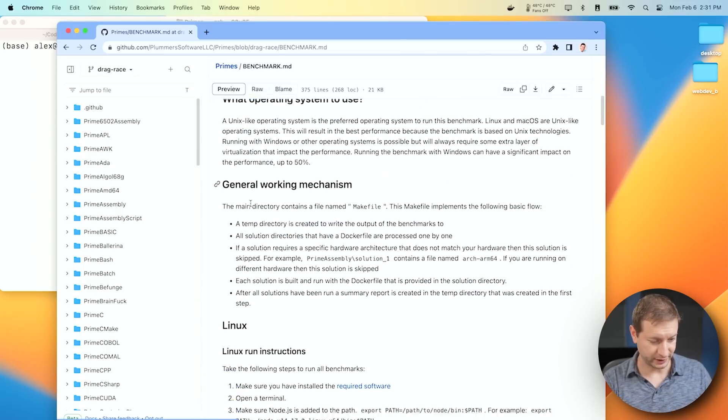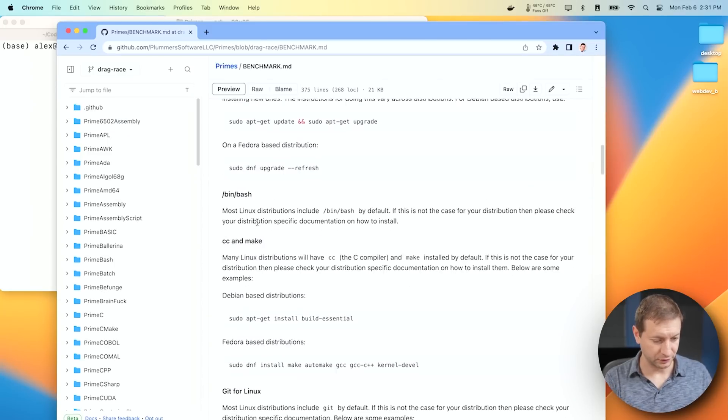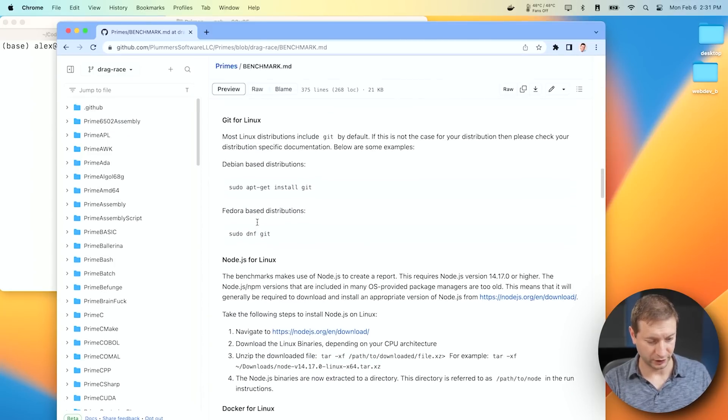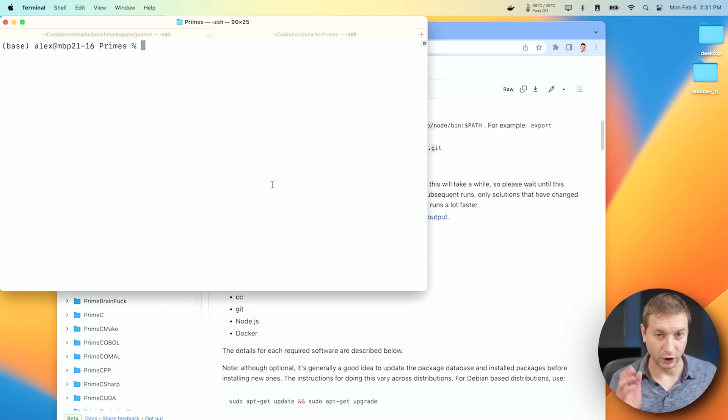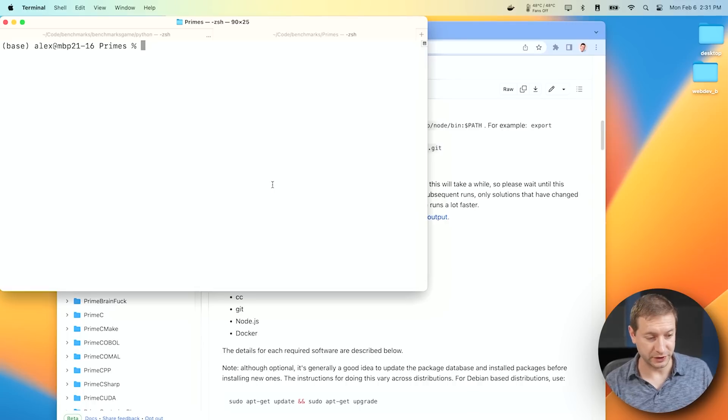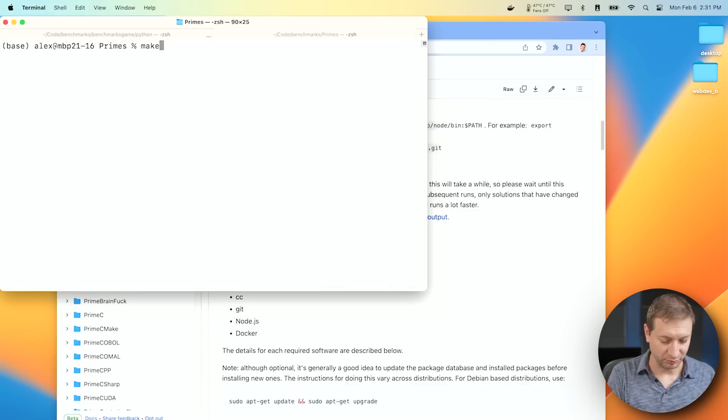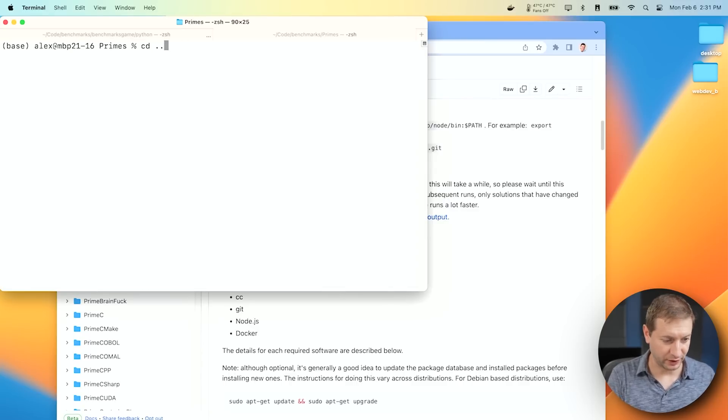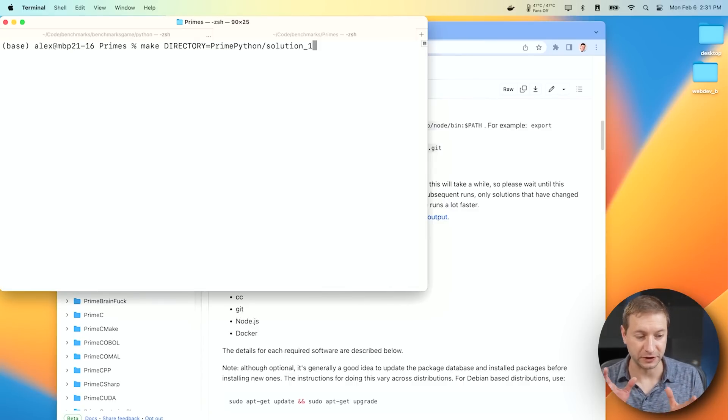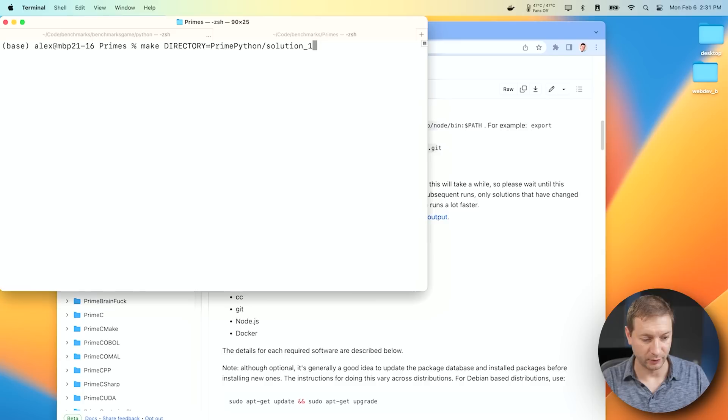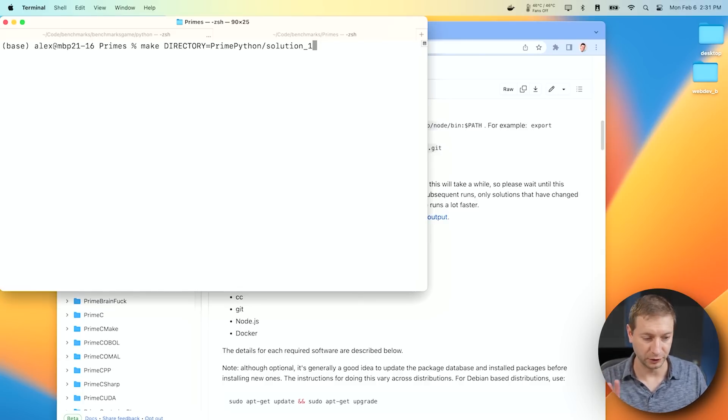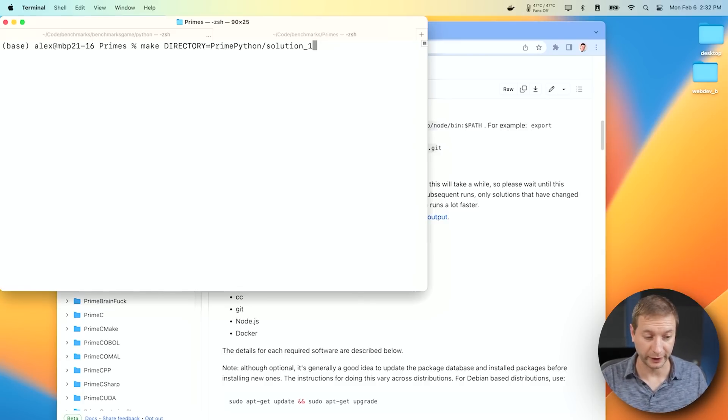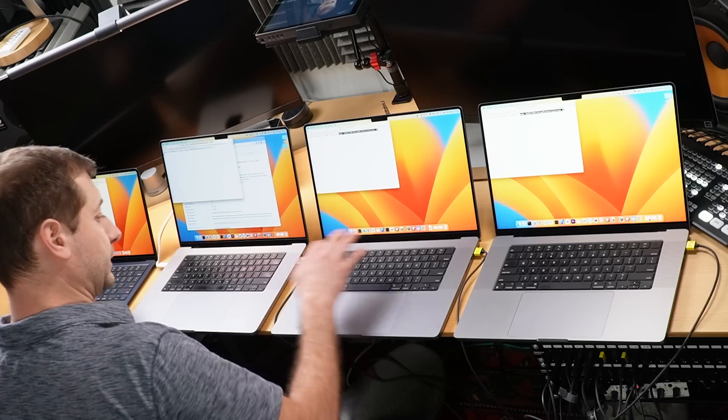So what do you do here? You basically clone the repository, and then you follow the instructions on how to run it. If I want to run all the languages, I just type in make. Now there's some prerequisites that you need to install in order for that to work. But I don't want to run all the tests. I want to run one particular test. So I'm going to specify the directory of what I want to run, and I want to run primes in Python, and there's three different solutions here. So I'm going to kick it off real quick, have it start, and then I'll explain to you what this does.